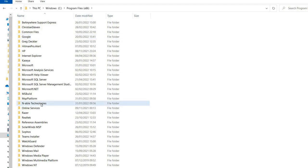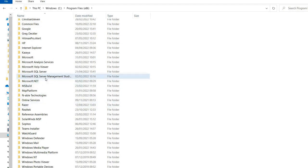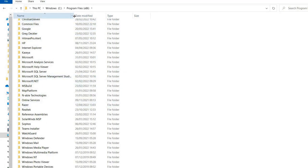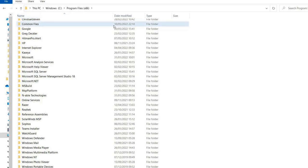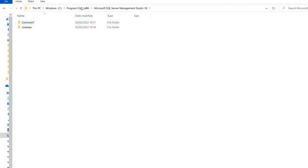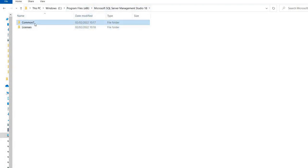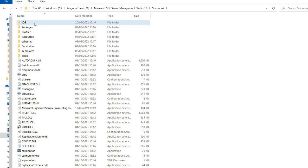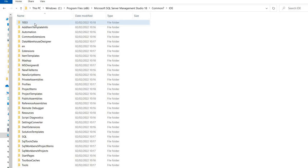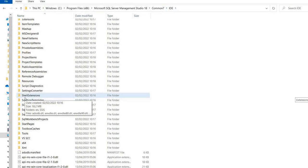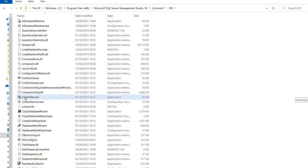From there we can click into Program Files (x86) and then Microsoft SQL Server Management Studio 18 — this may vary slightly depending on the version. Then go into Common7 and then IDE, so we can see the path clearly displayed in those steps.